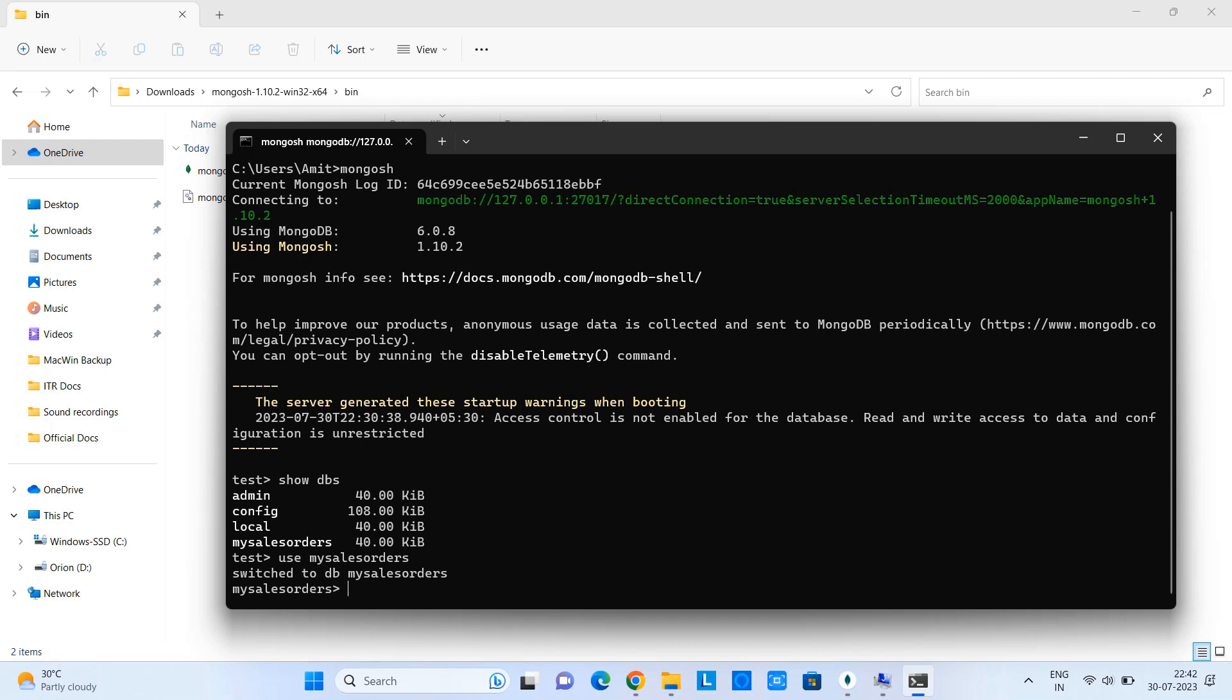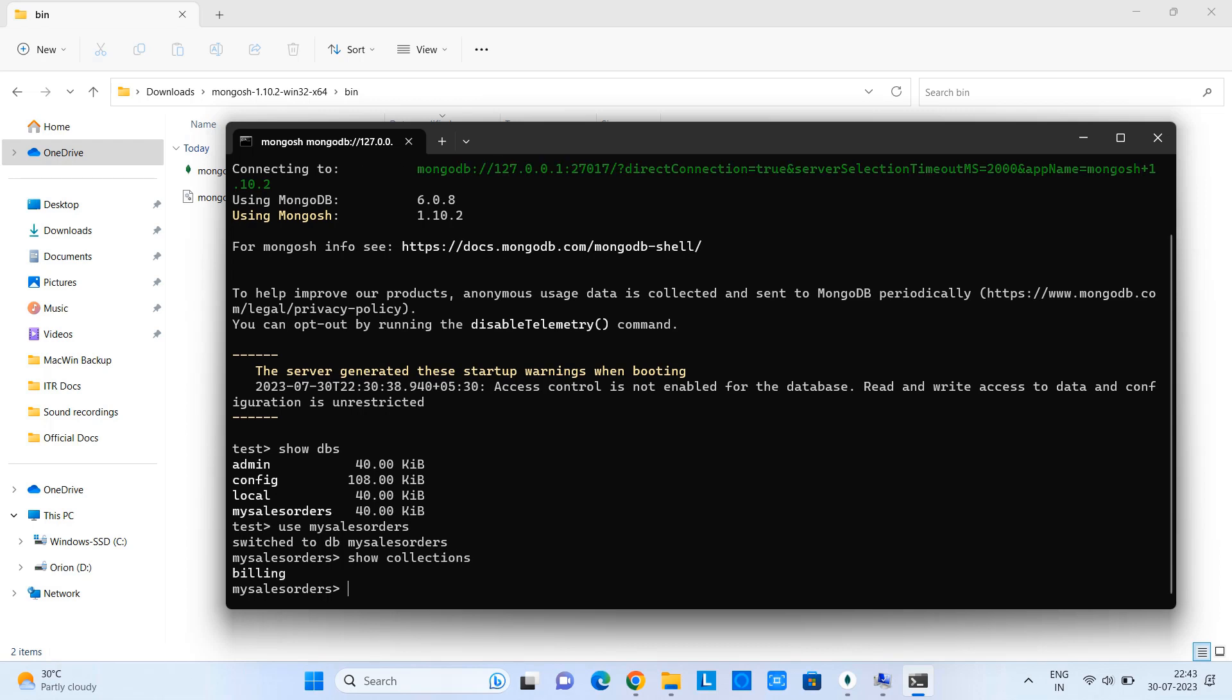Again, for this we need to type some command to display. Now I am going to type another command: show collections. When you press, you can see we have one collection present in this database.